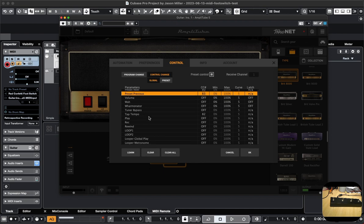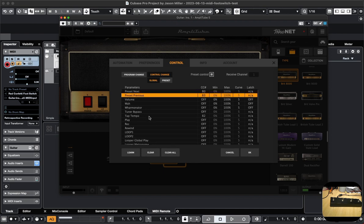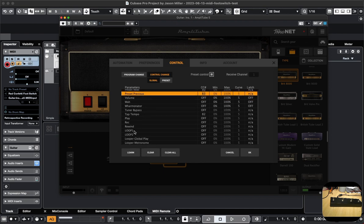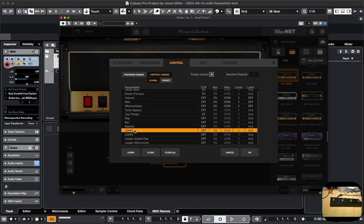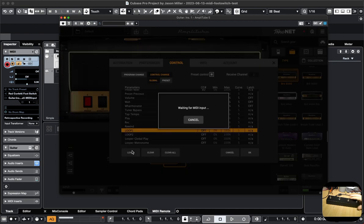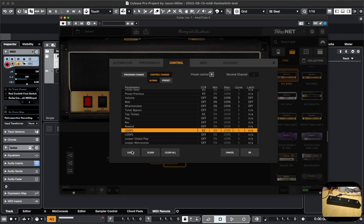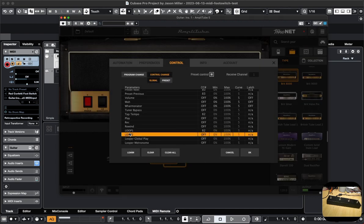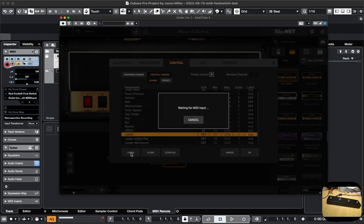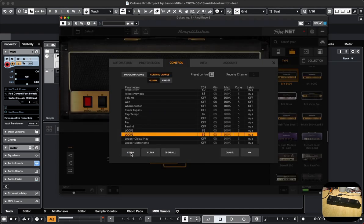I don't think there's anything else I want to do. I'm not really sure what the loop mode is all about, but I'll go ahead and assign buttons three and four to loop one and two. I'm not sure what that functionality does, but there we go.